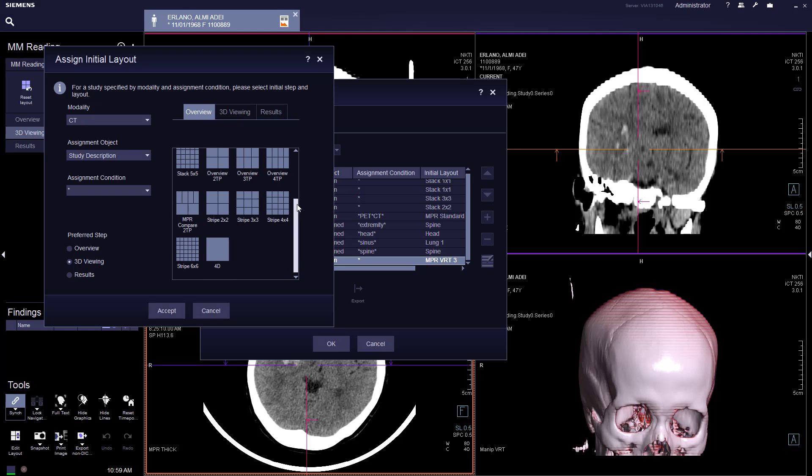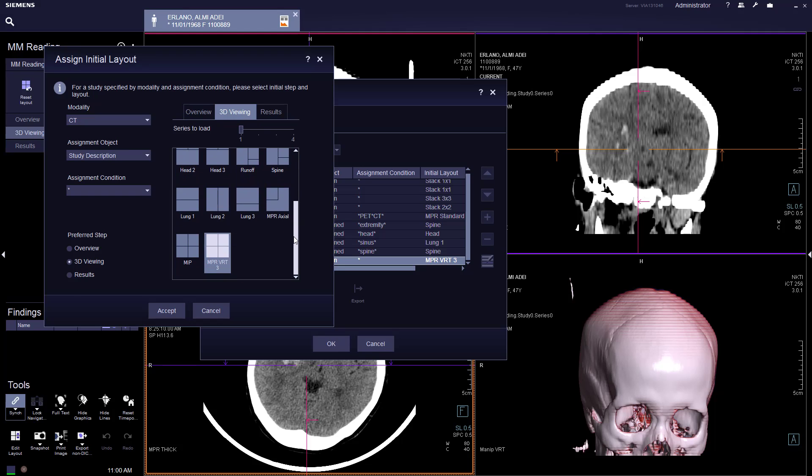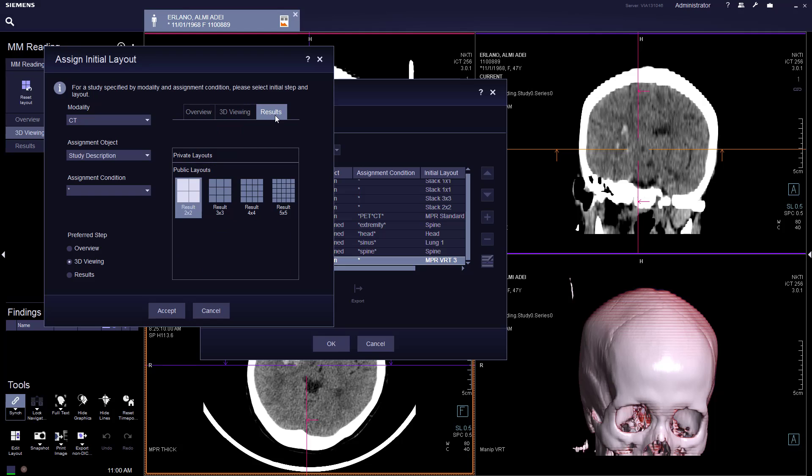And in overview, you can set default results layouts. And 3D viewing, you can set default layouts. And then results, you can set default layouts.